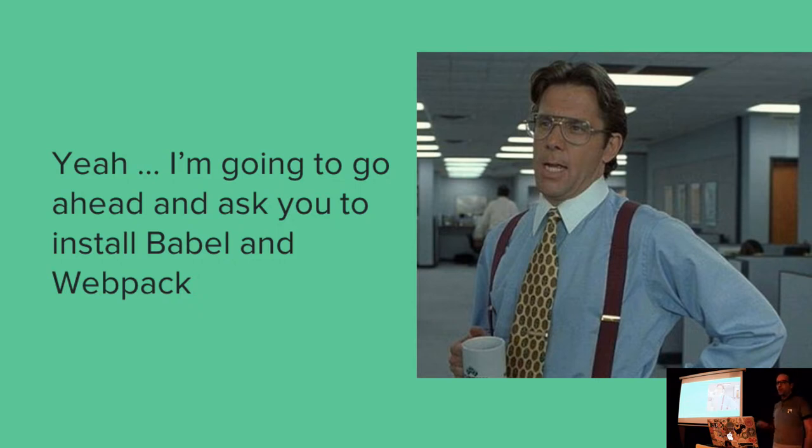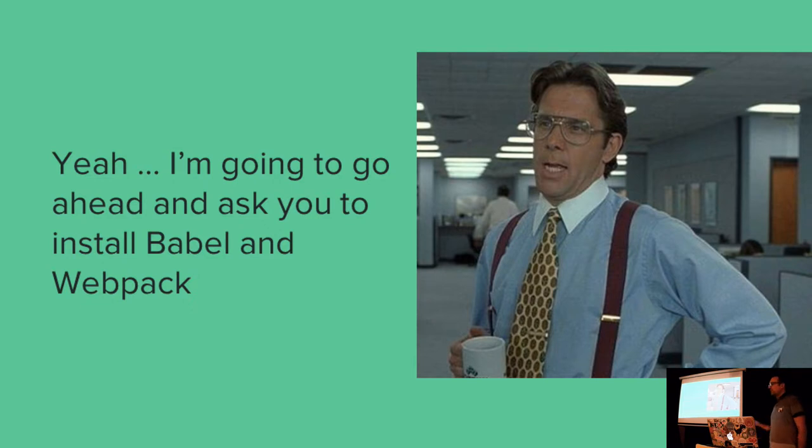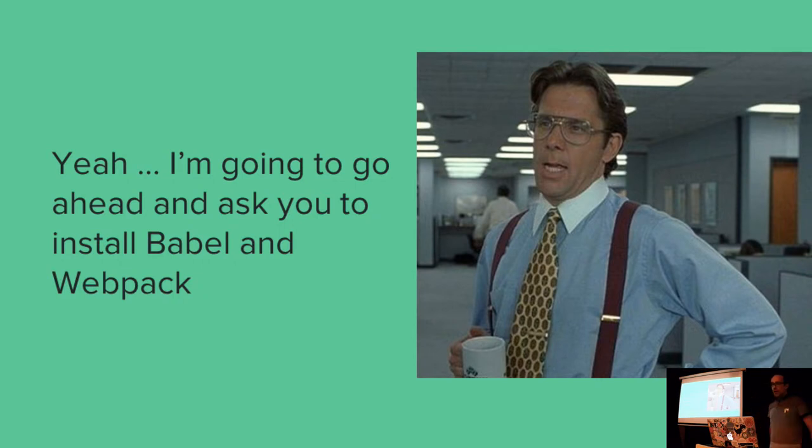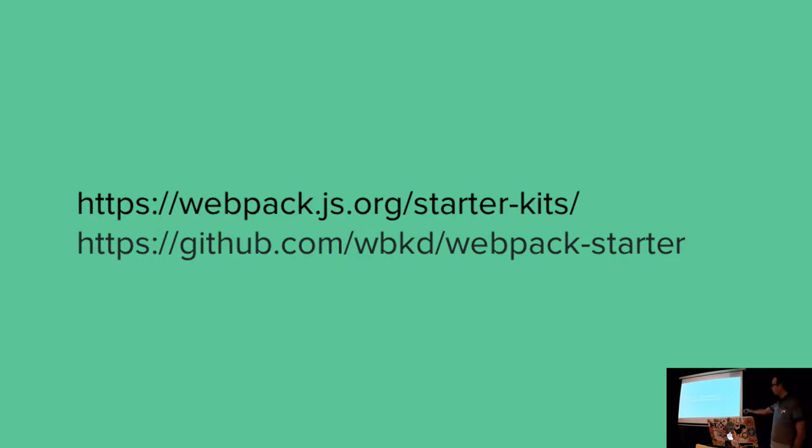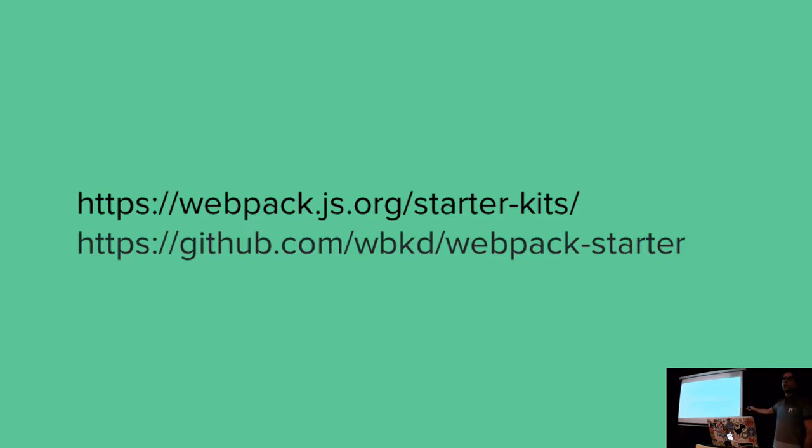And Webpack really helps. It is complicated. I can't skirt around that. The config looks like a complete headfuck. But it does get easier, and I really do recommend these starter kits. The top one is Webpack's own list of starter kits, and the second one here is one which I've personally vetted because it is basically a vanilla JavaScript ES20XX starter kit. It doesn't add React, which obviously just muddies the waters further.